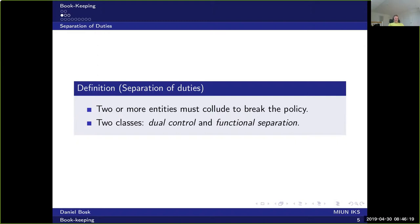We have basically two classes of separation of duties: dual control and functional separation. In both of these, the main purpose is that you require two or more entities to collude in order to break the security policy.